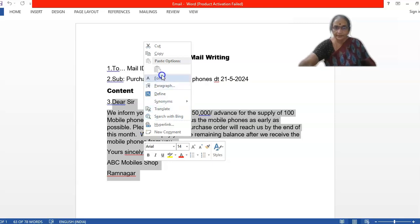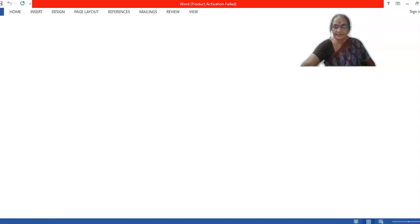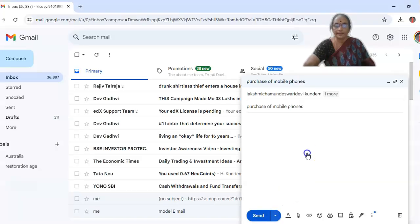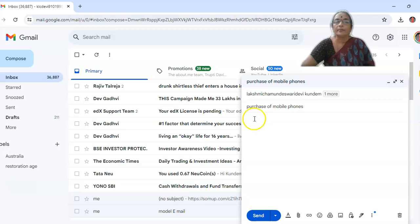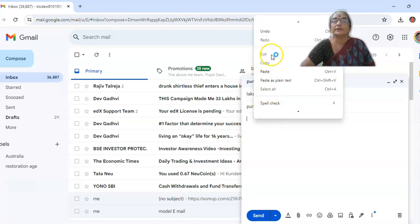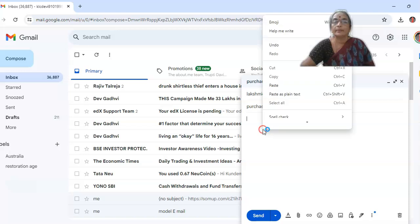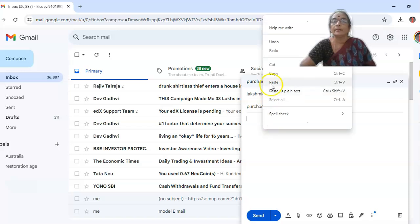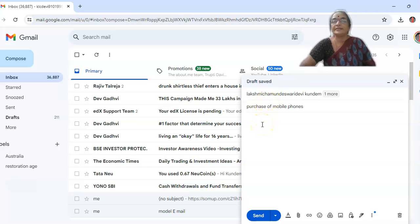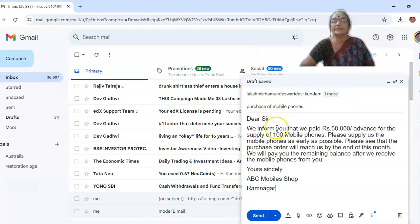And we are copying it. And we are minimizing this screen. And coming back to the mail page. Here, we are pasting that content. We are pasting that. As it is taking, see, here we pasted it.